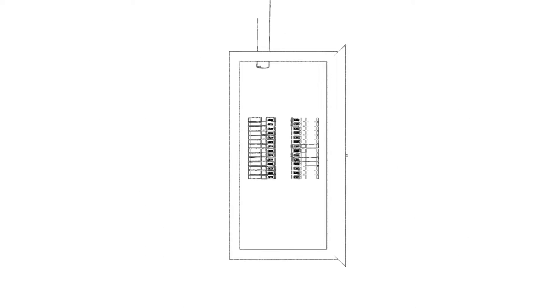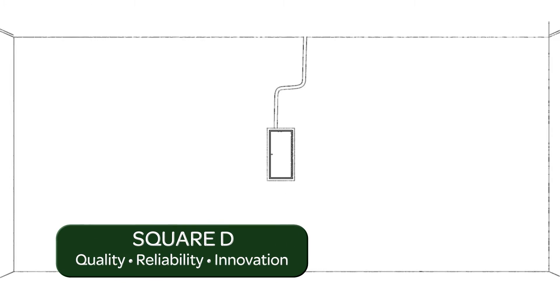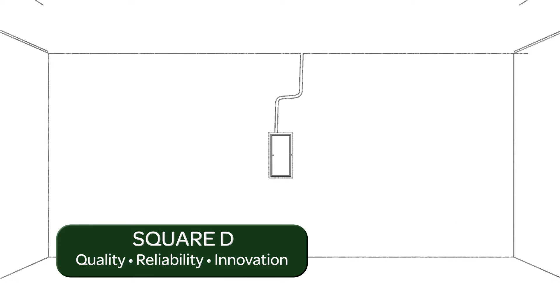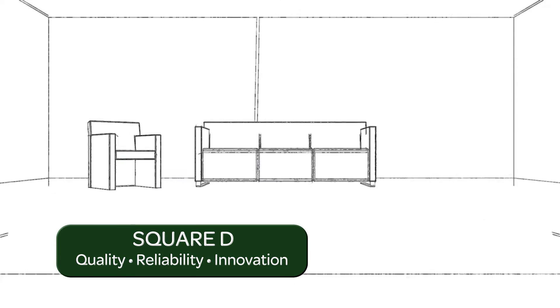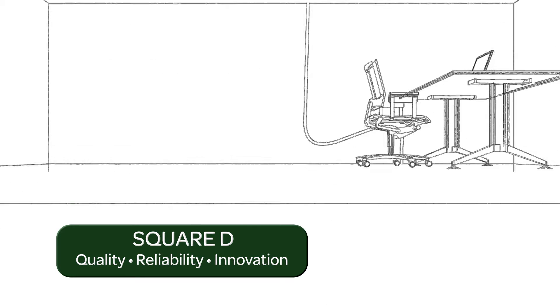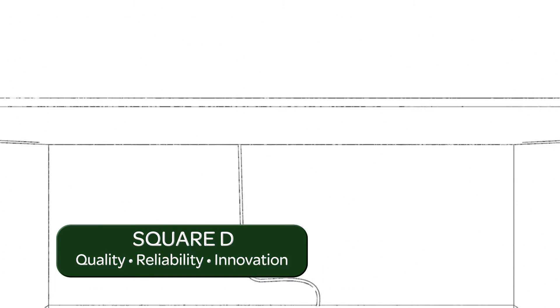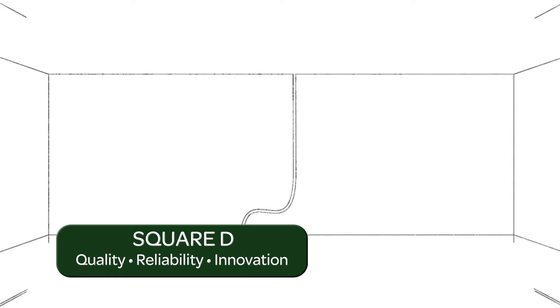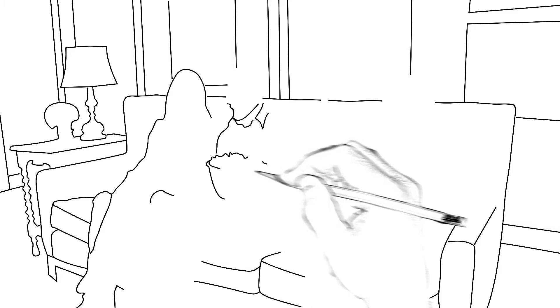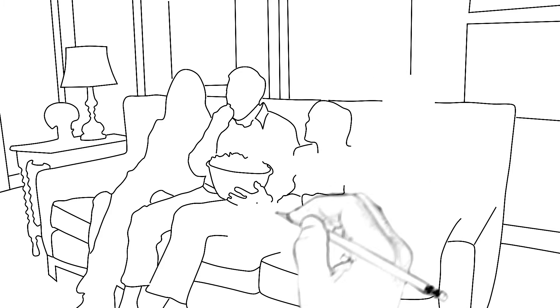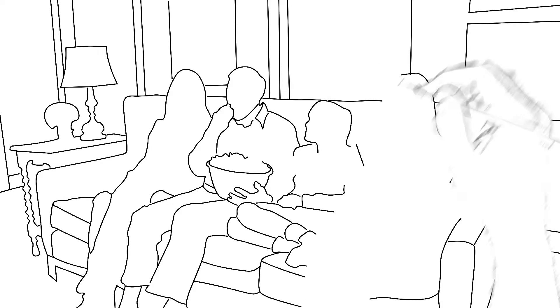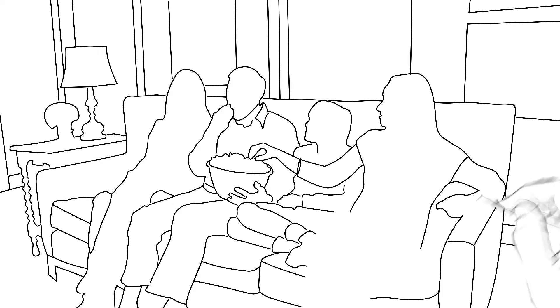Dual-function circuit breakers deliver best-in-class performance and the quality, reliability, and innovation you've come to expect from Square D products. At Schneider Electric, electrical safety remains our top priority. And there's no mistaking the safety benefits of installing Square D CAFI and dual-function circuit breakers.